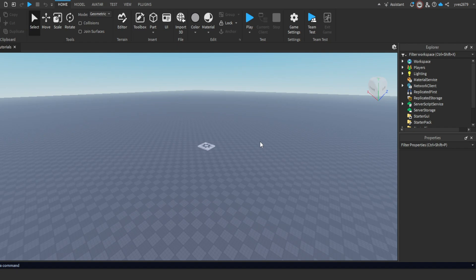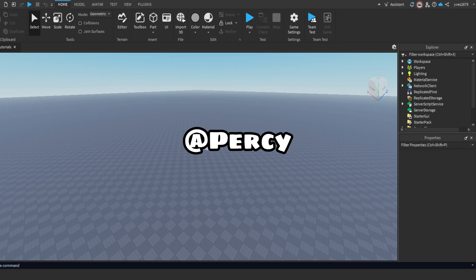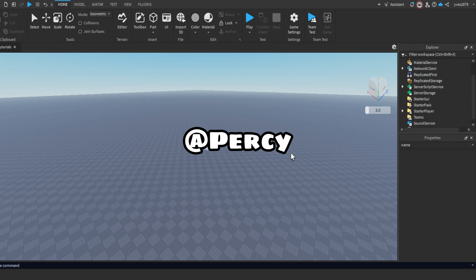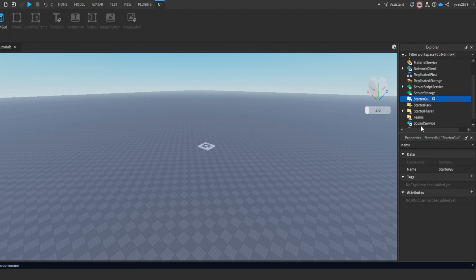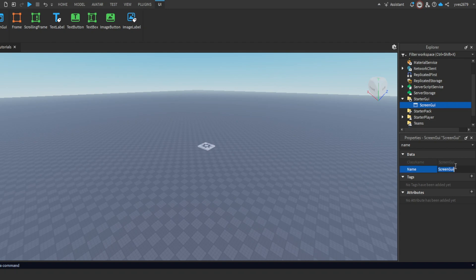Hey everyone, this is Vez. Welcome back to the channel. In today's video we're going to make a Roblox shop opening system in Roblox Studio. This video was requested from someone on my Discord, so shout out to Percy. To get started, make a Screen GUI in StarterGUI and name it 'Shop'. Now add a text button.